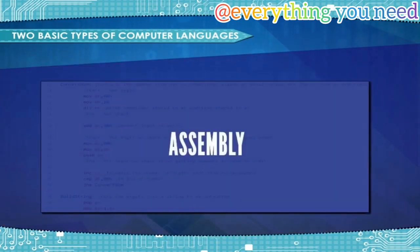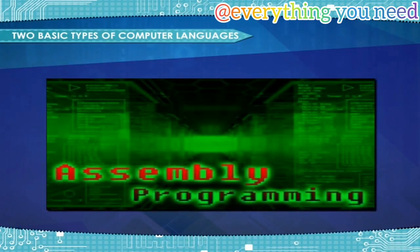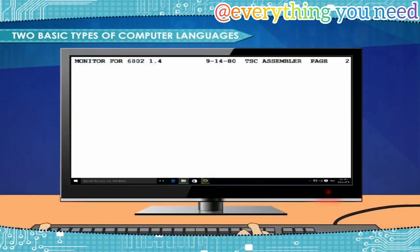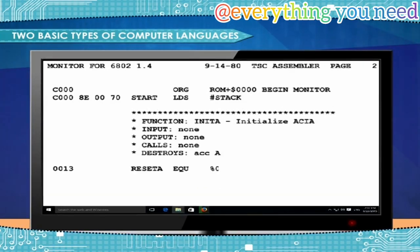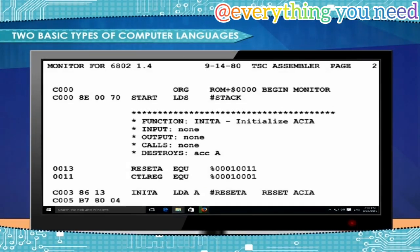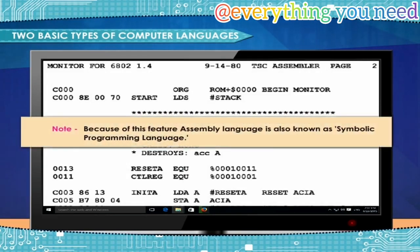Assembly language is a slightly more user-friendly language that directly corresponds to machine language. It was developed to overcome some of the many inconveniences of machine language. In assembly language, operation codes and operands are given in the form of alphanumeric symbols instead of zeros and ones — called mnemonics. Because of this feature, assembly language is also known as symbolic programming language.